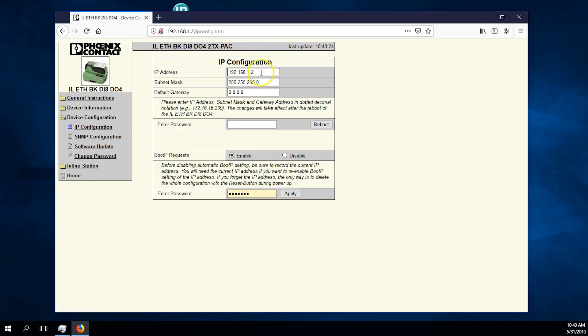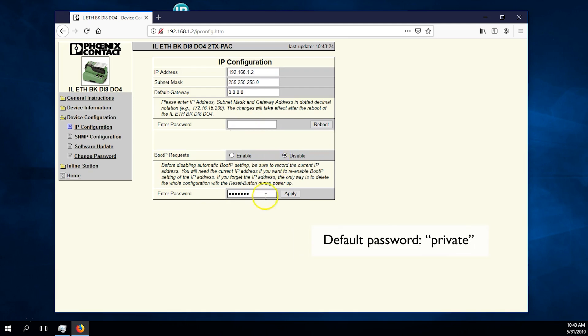Navigate to device configuration and disable BOOTP requests as you have already assigned an IP address. The default password is private. Enter the password and hit apply.